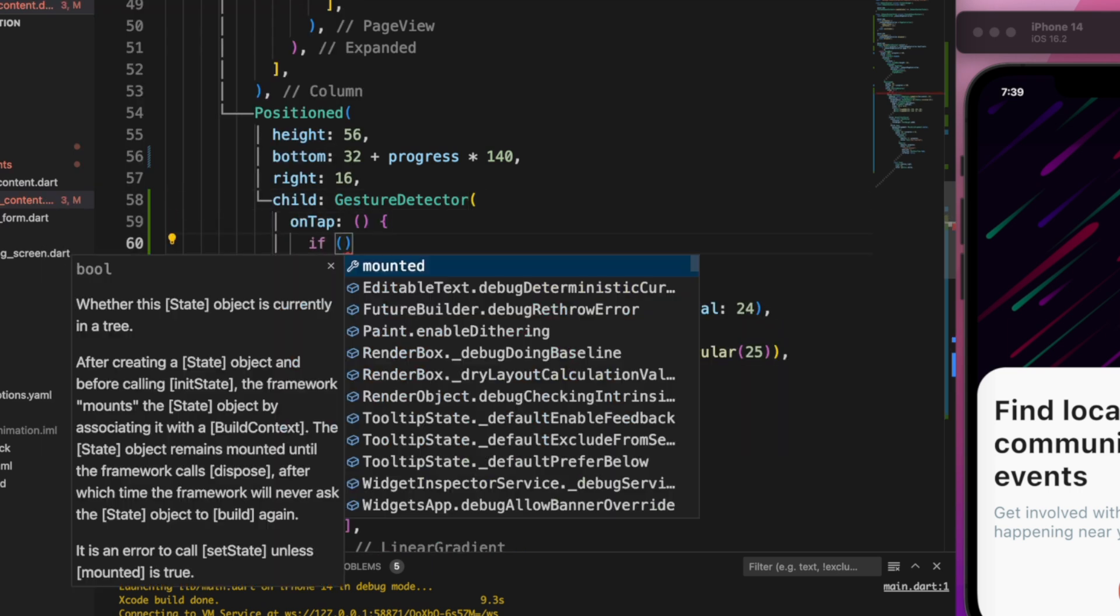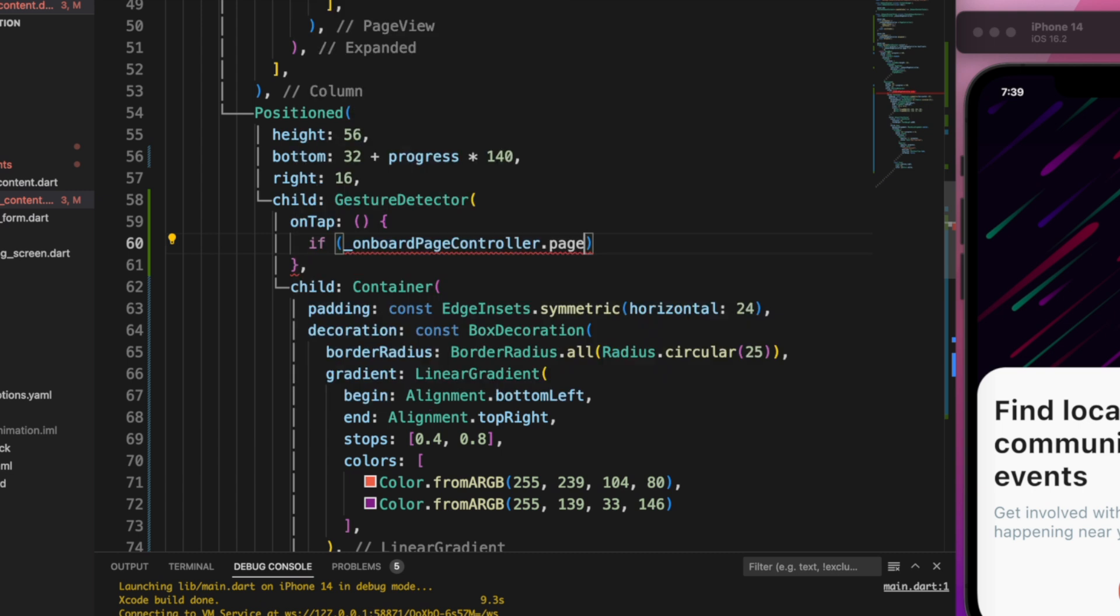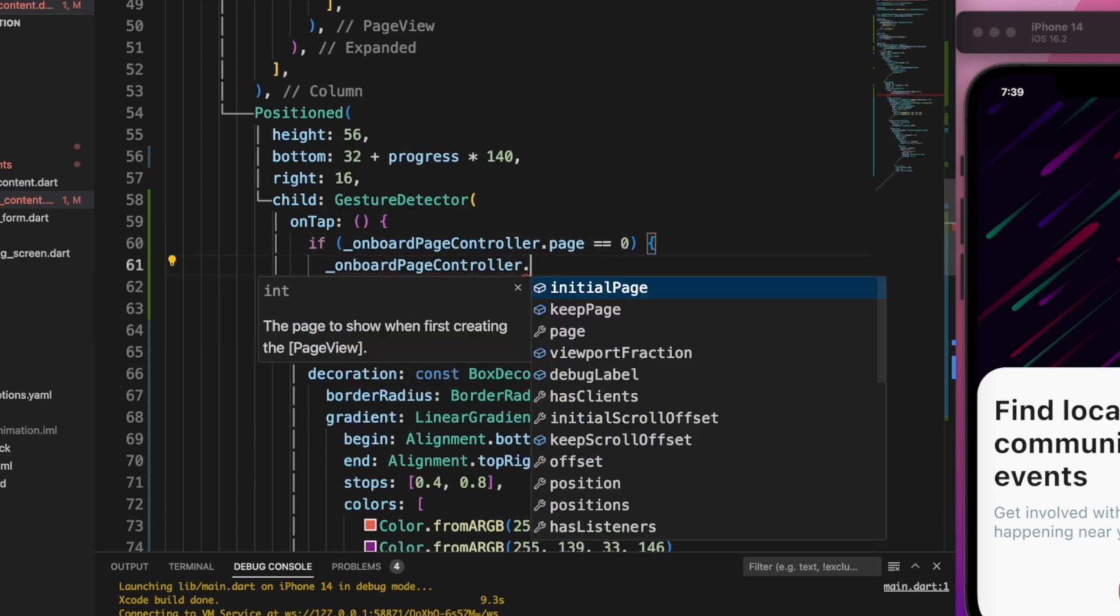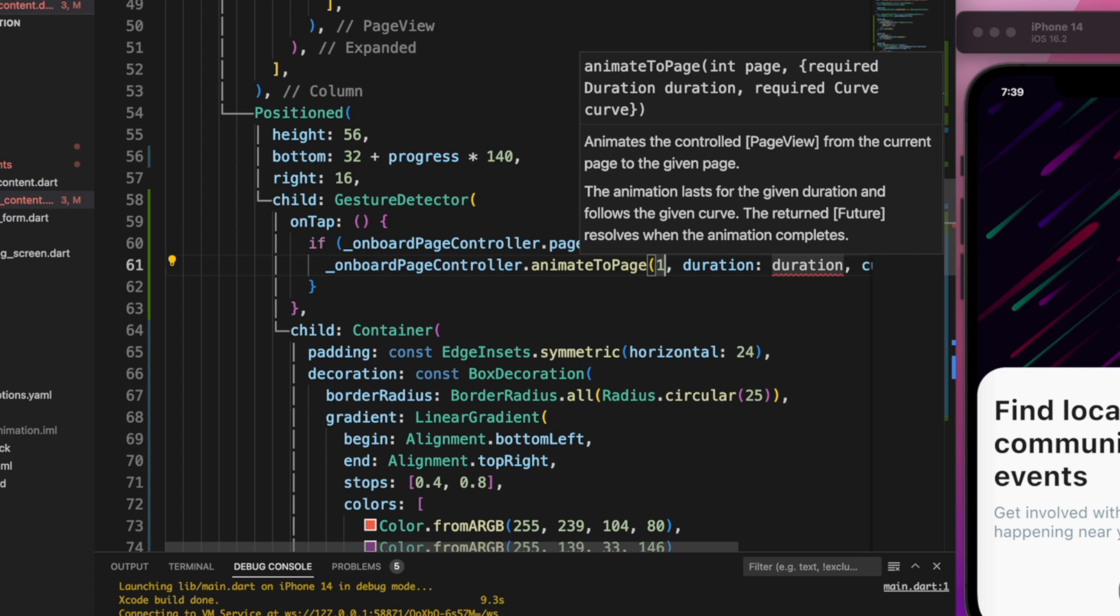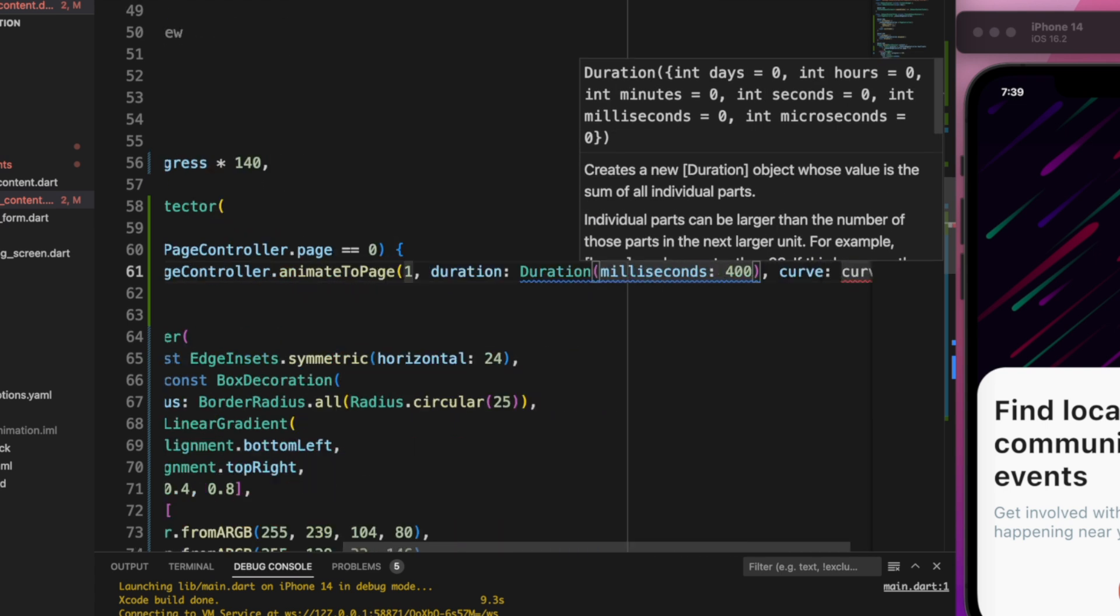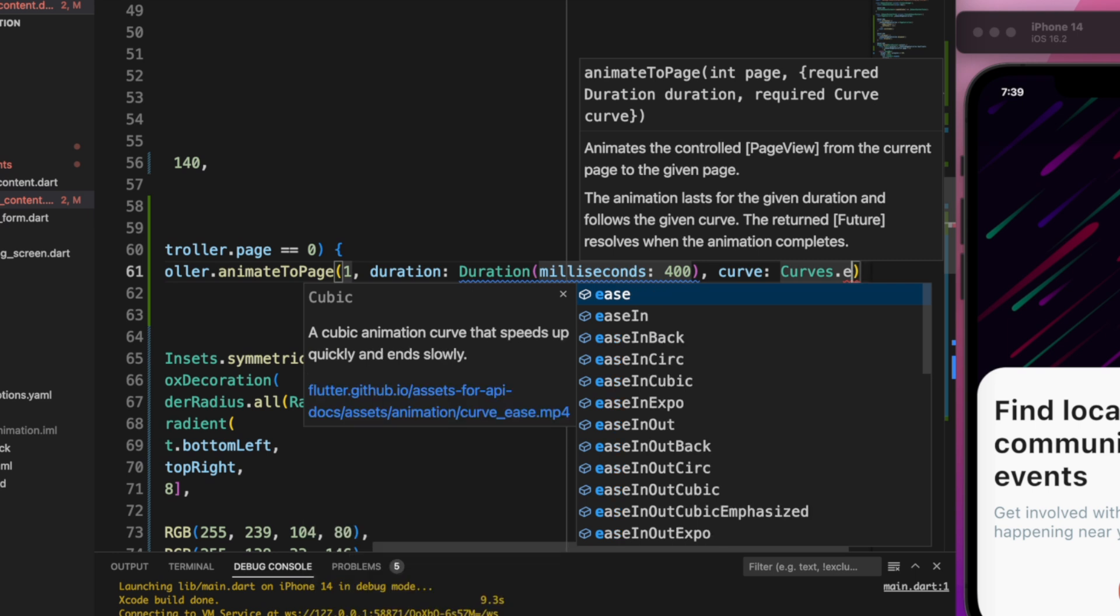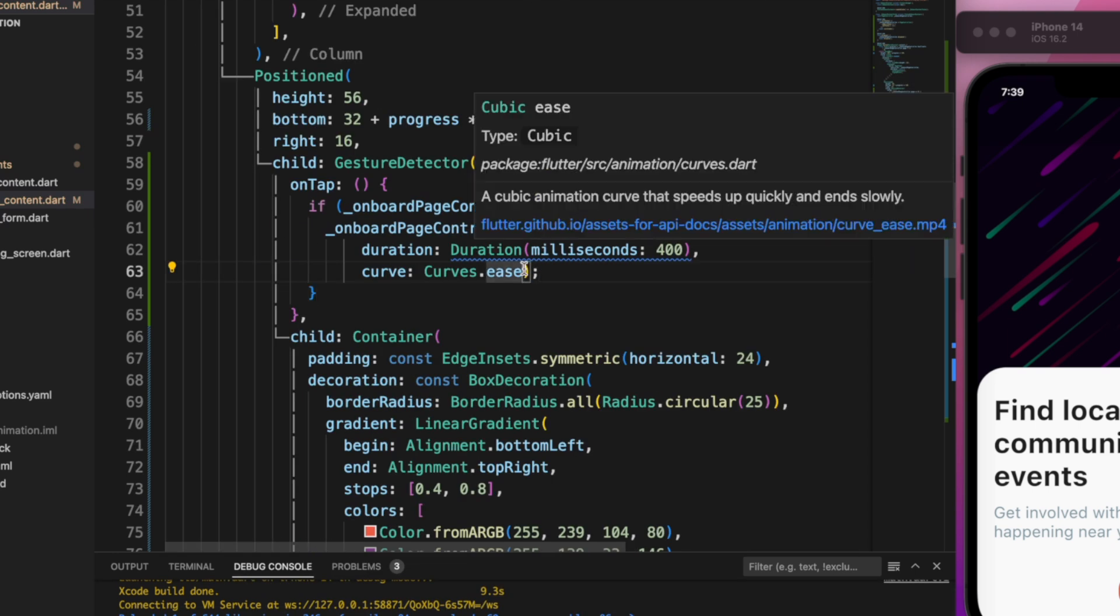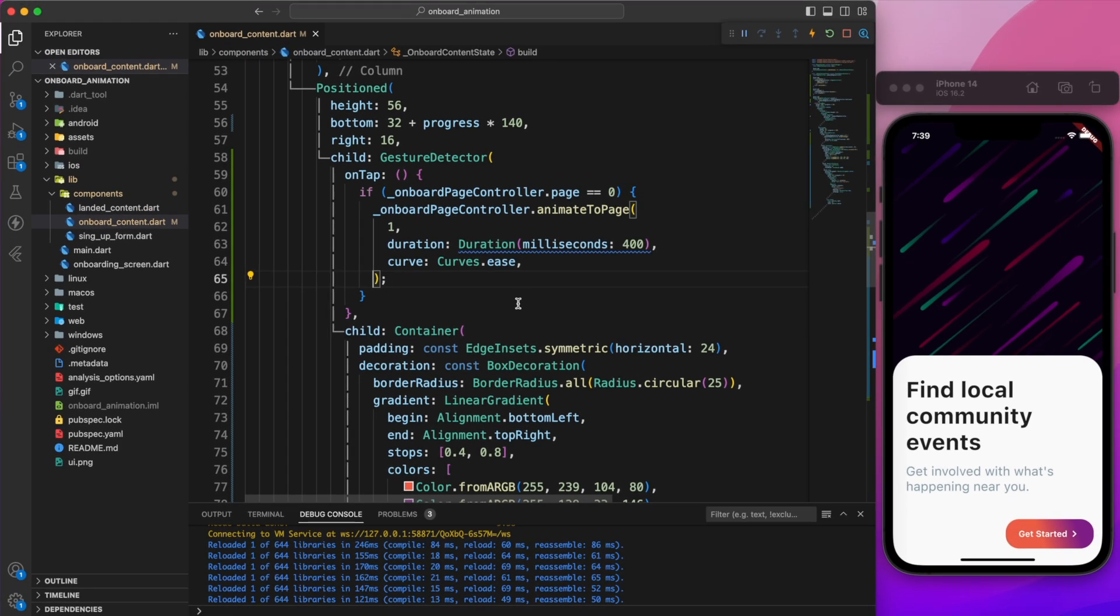Then on tap, if the current page is zero, then onboard page controller dot animate to page number 1. Let's set the duration to 400 milliseconds and curve to Curves dot ease. That's it, we have now completed our task. Let's check it out.